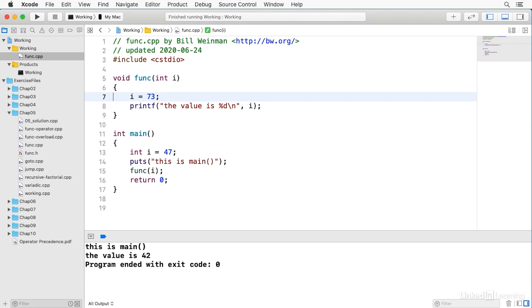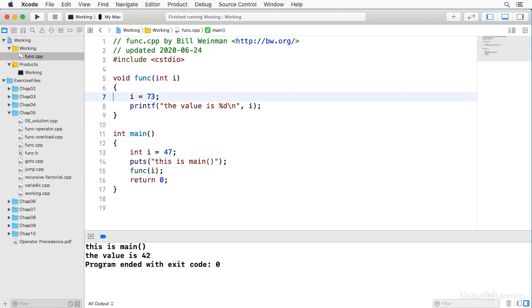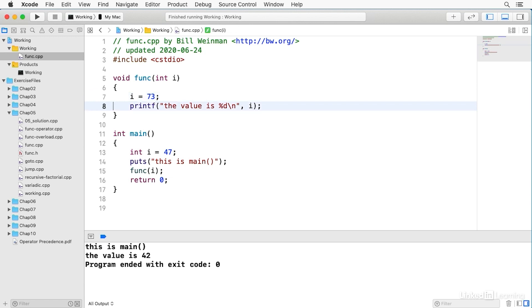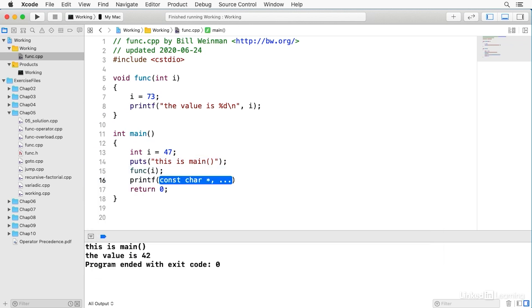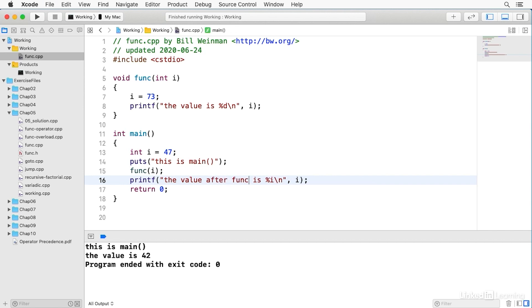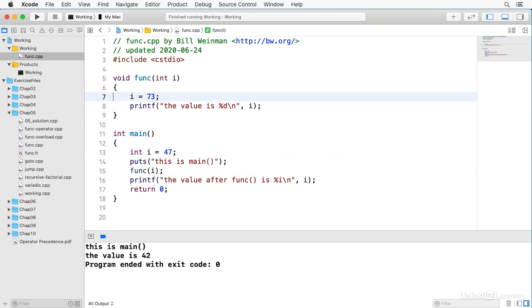Well, because it's passed by value, we take this i here, and we pass it to the function, and its value is actually copied into a new variable, a new integer called i, and that's the i here that's set to 73. So this will print the value is 73, but down here, if we want to print it again, we say printf, the value is percent i, and I'll just say the value after func, and that should still be 47, because we're passing the 47 here, but this i is actually an entirely different variable than this i.